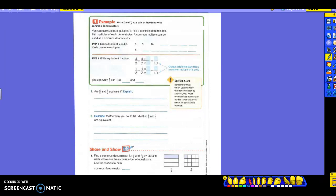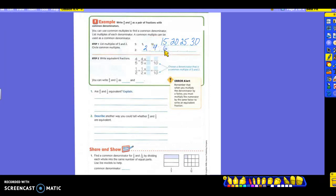Five is there. Ten is there. What are we going to have next? Fifteen, twenty, and thirty. Now we're going to do two. Two is already there, so we're going to put two back here: two, four, six, eight, ten, twelve. Now take a look.